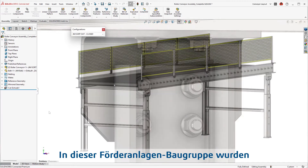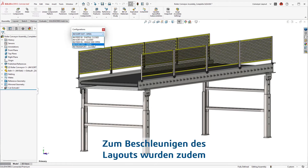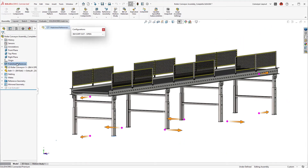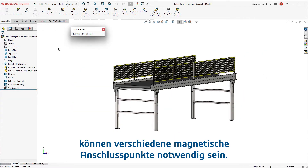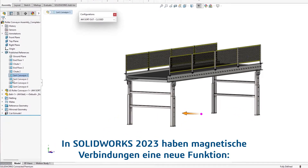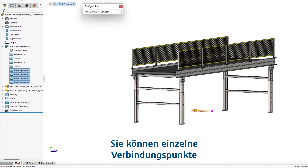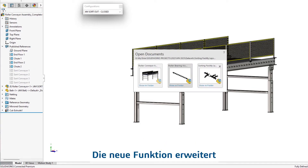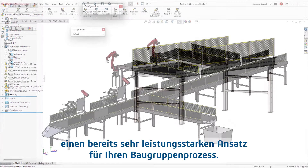Taking a look at the conveyor assembly, multiple configurations have been created. To speed up the layout process, magnetic mates have also been defined, but depending on which configuration, different magnetic connection points may or may not be needed. SOLIDWORKS 2023 adds new functionality to magnetic mates by allowing you to suppress and unsuppress individual connection points, bringing extended functionality to an already powerful way to approach your assembly process.